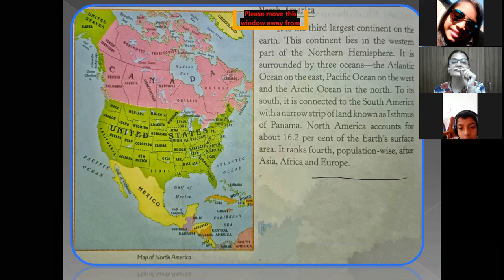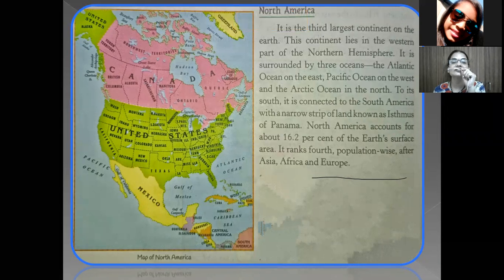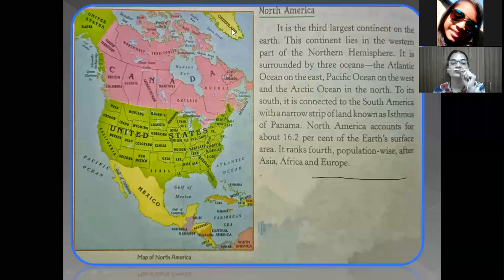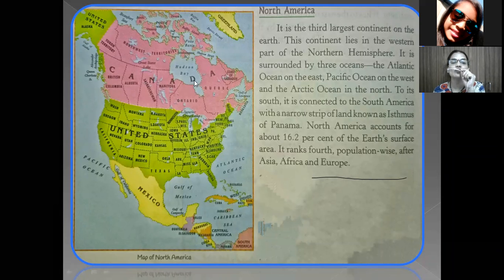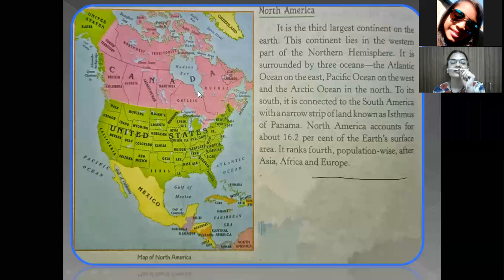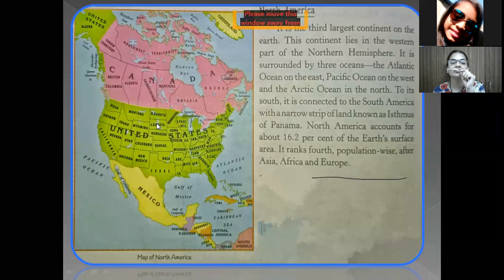North America accounts for about 16.2% of the earth's surface. Population-wise, it ranks fourth after Asia, Africa, and Europe. So North America is the third largest continent, lies in the western part of the northern hemisphere, surrounded by the Pacific Ocean, Atlantic Ocean, and Arctic Ocean, and covers 16% of the total earth's surface.